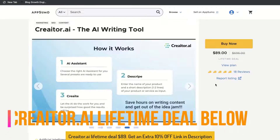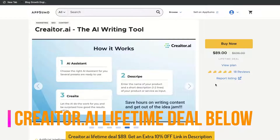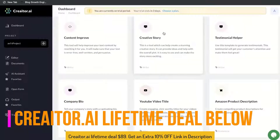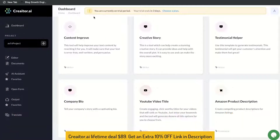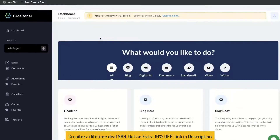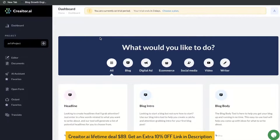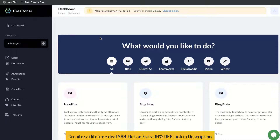I'll go ahead and leave a link for the lifetime deal in the description below this video. Once you have a plan for Creator.ai, this is what the dashboard will look like. As you can see, it's pretty similar when you compare it to other AI copywriters in the market.